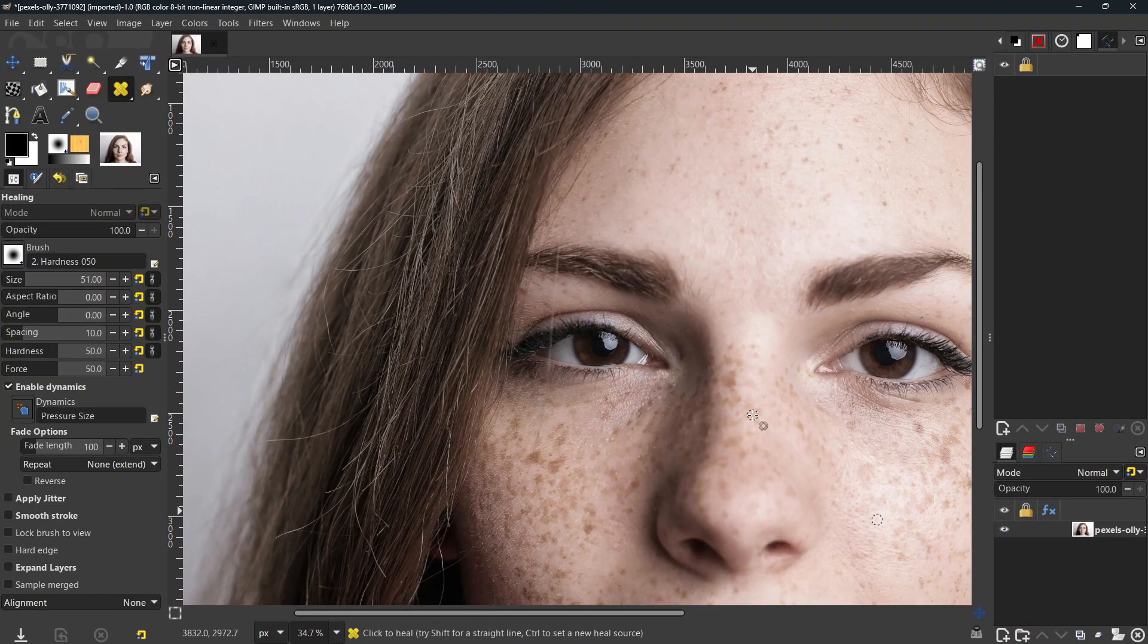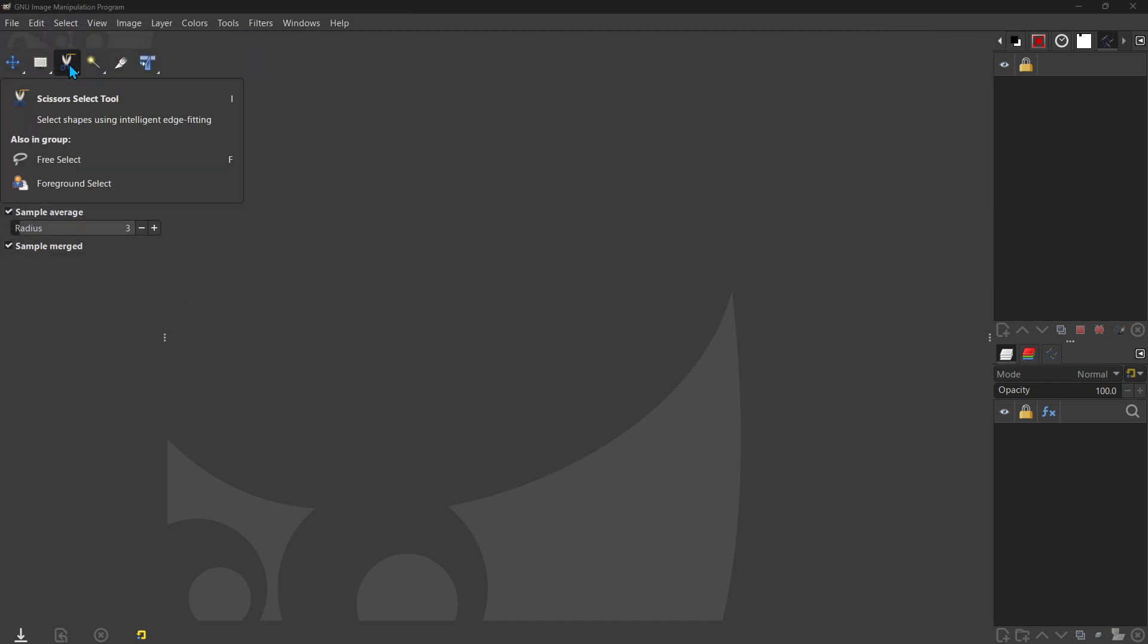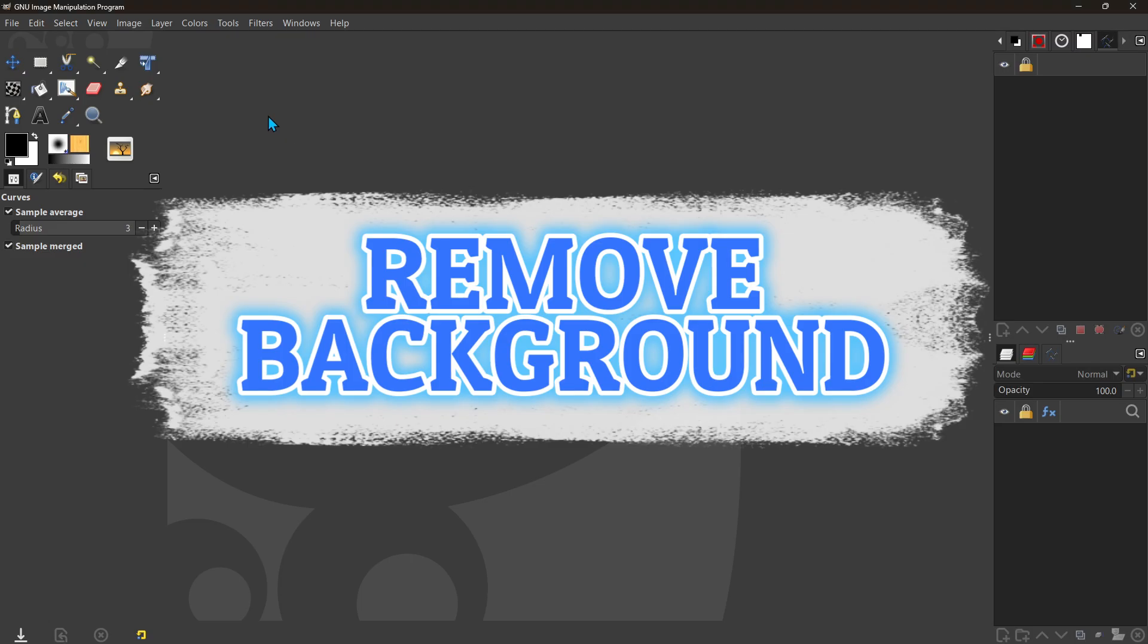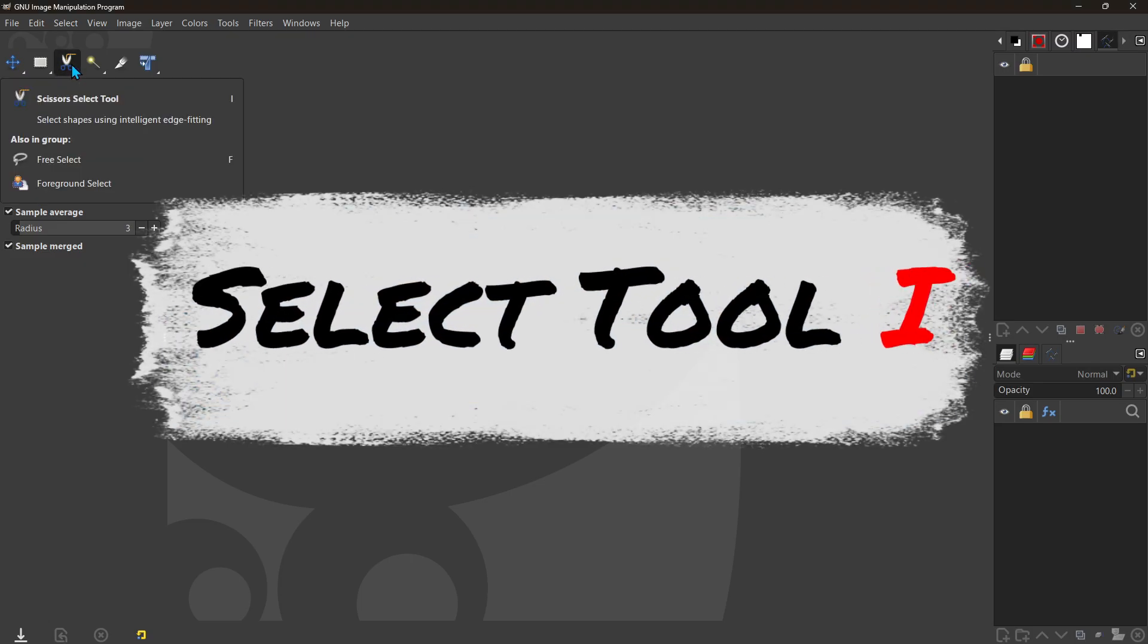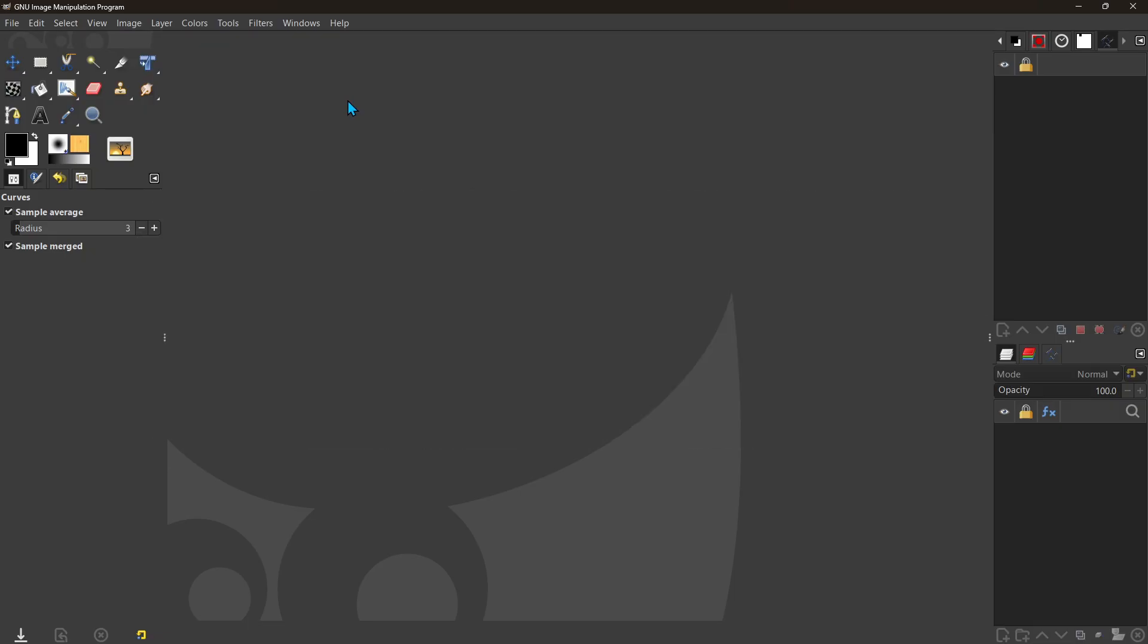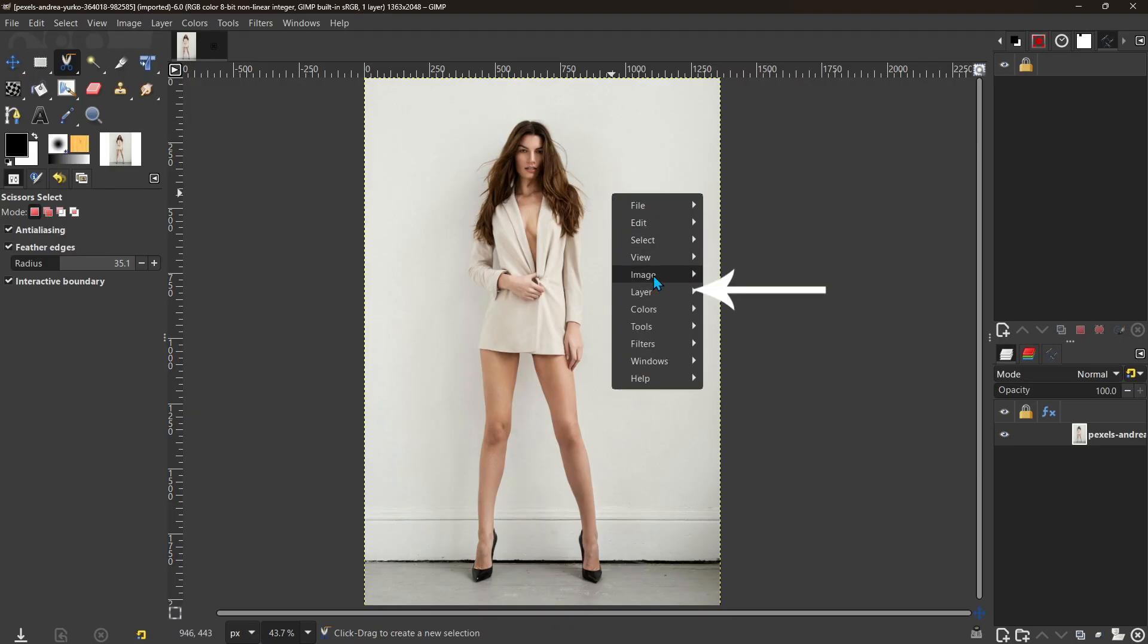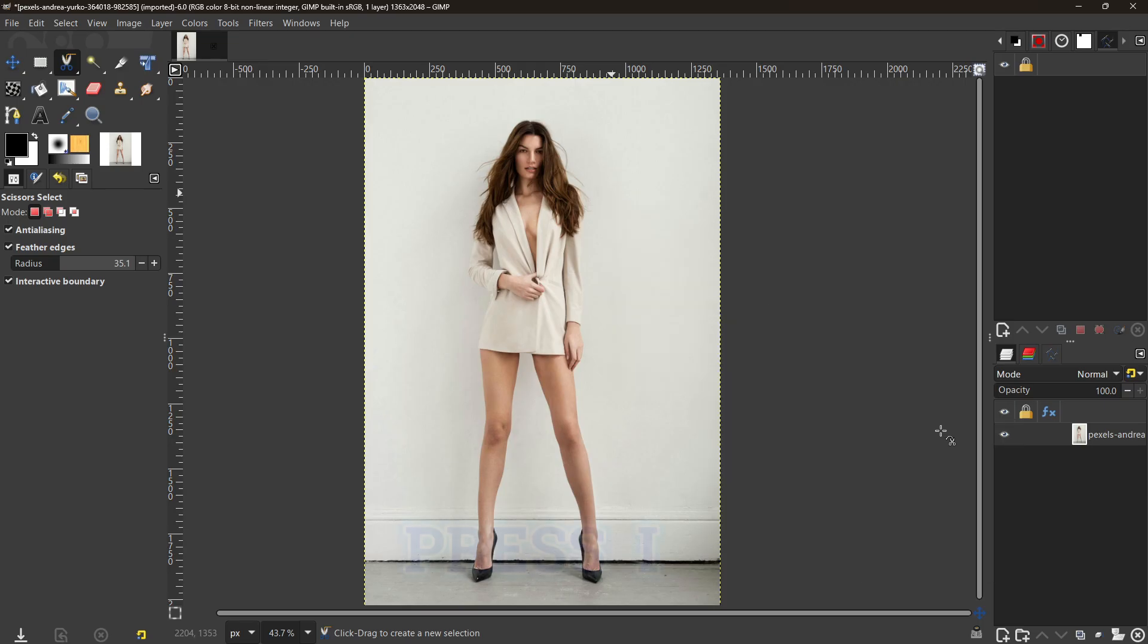If you use GIMP, a lot of people use the Paths tool to remove an image from a background. But today we're going to use what we call the intelligent select tool or the scissor select tool, because it has a little bit of AI in it. Let me show you what I mean. First thing you want to do is right-click on your image, go down to Layers, go down to Transparency, and add an alpha channel.